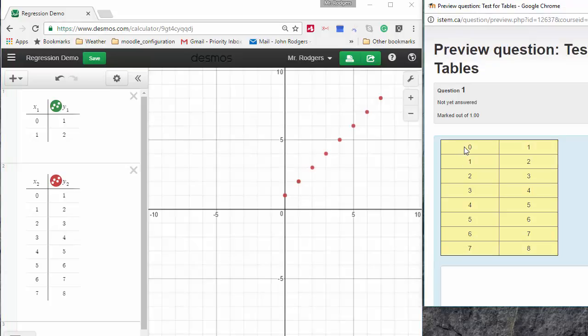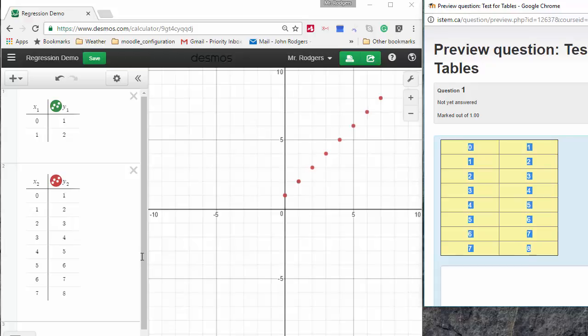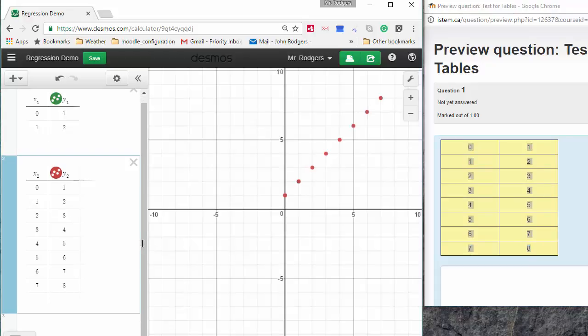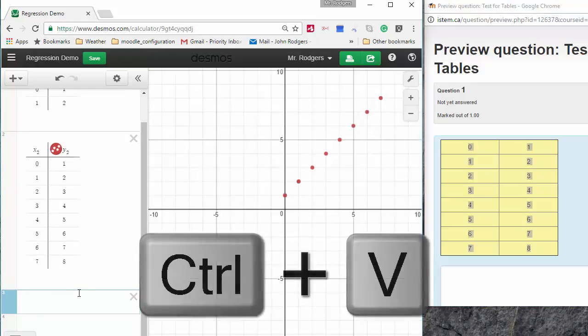If you have some sort of a web source of data and it's in a table, you can also use it to enter the data into Desmos, but you might have to use the CTRL-V key to paste it.